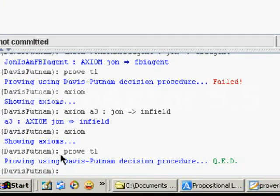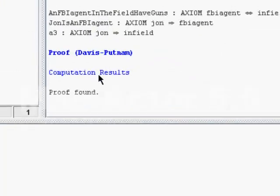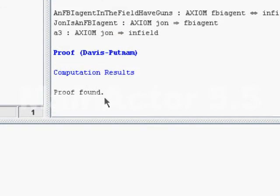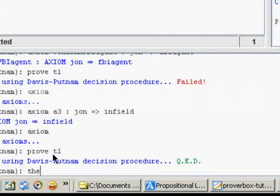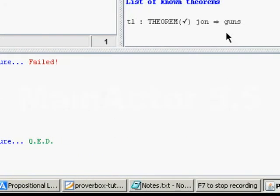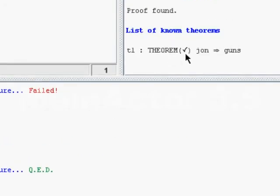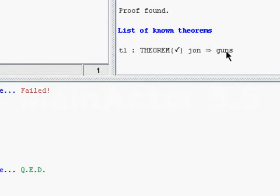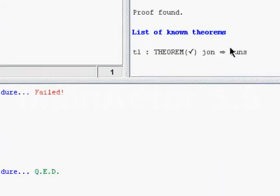Now we have the proof that John has guns. As you can see, our theorem is verified. And we can use that theorem, for example, the T1, to build more and more complex concepts from that. And we can trace it all.